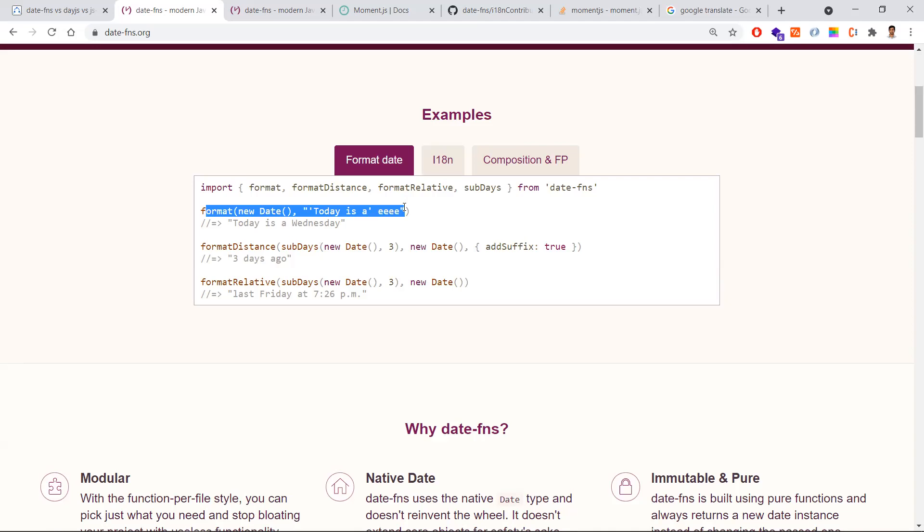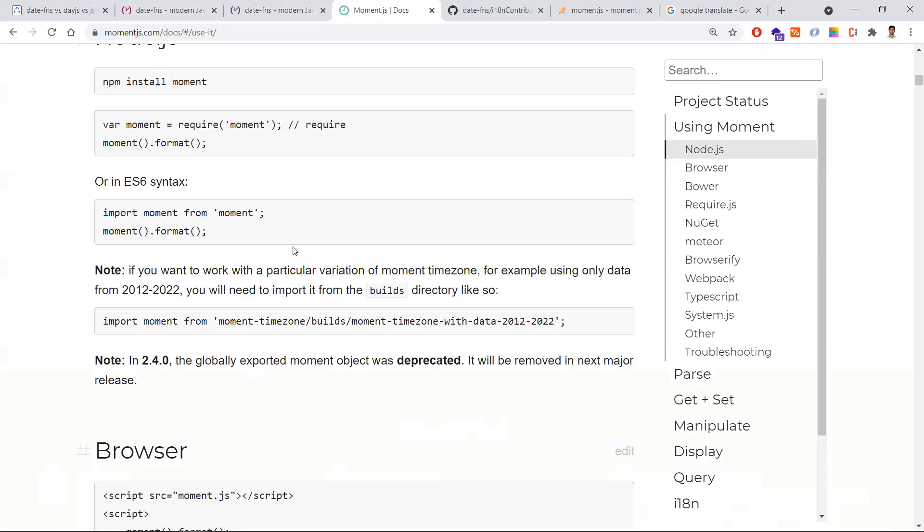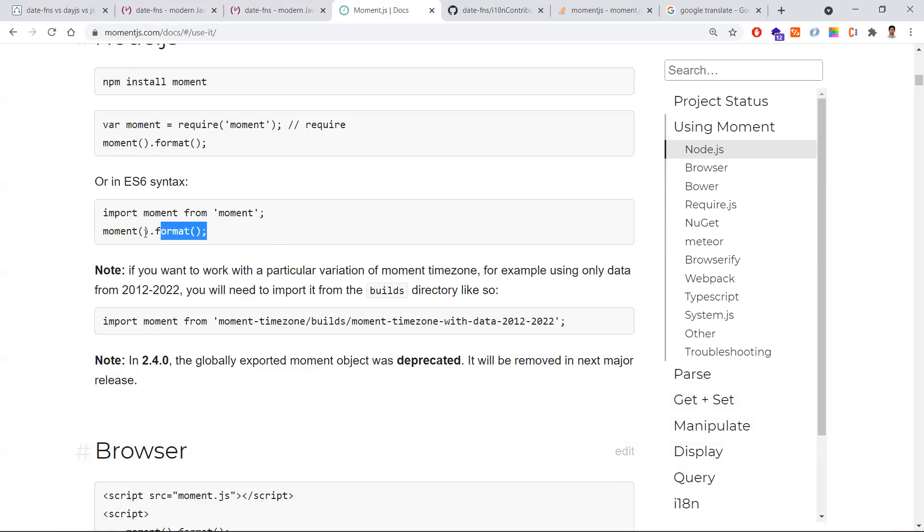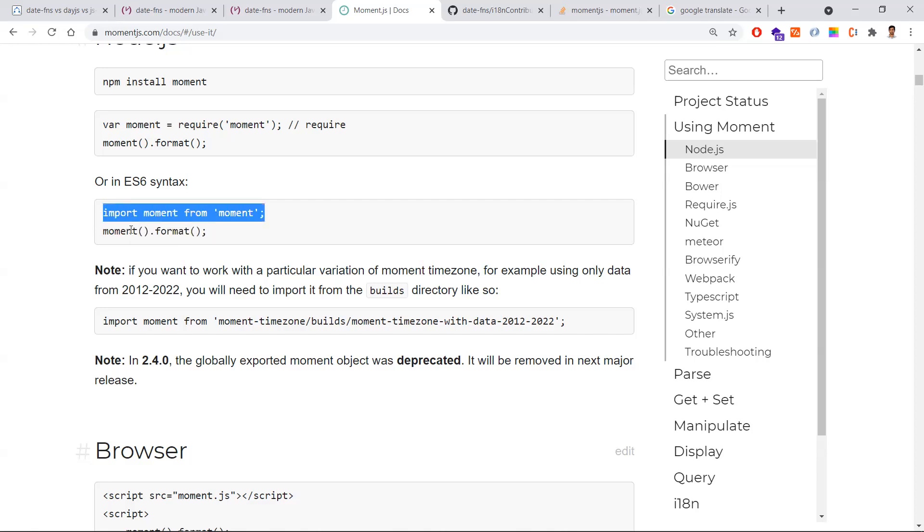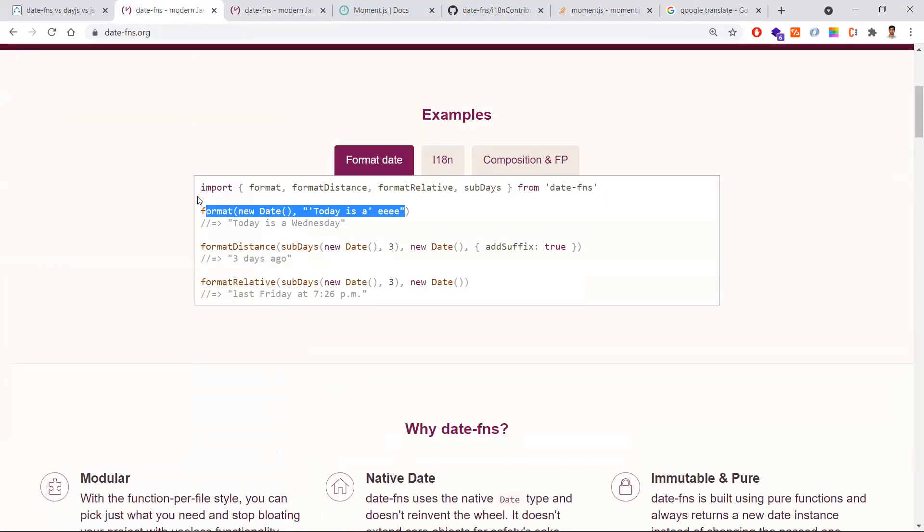If you need a format function, you will only import this function from the library. You are including only individual functions into the files. Whereas with moment.js, even if you use only one format method, you need to import the entire package. This is the first disadvantage in moment.js and the best advantage in date-fns. With this behavior, date-fns reduces the application packaging size as well.